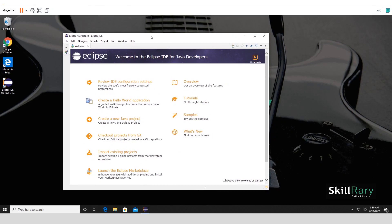There you go. You have successfully installed Eclipse and launched it. I hope you enjoyed this video on how to install Eclipse on Windows 10. To know how to create your first program in Eclipse, watch our other video on Skill Ready channel. Thank you so much, bye bye.